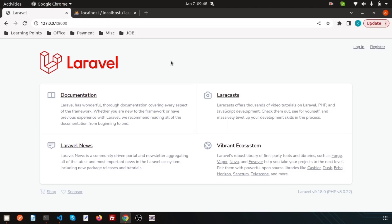Hello friends, welcome back to Laravel 9 tutorial. In this video, we are going to discuss about how to export data into the Excel format.